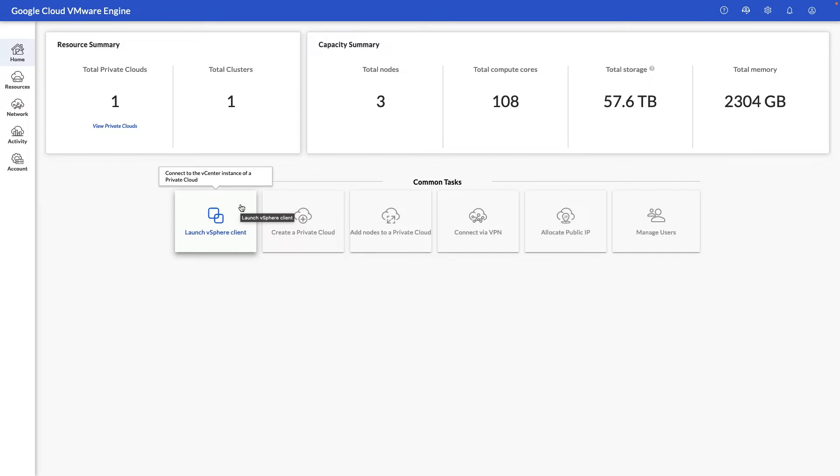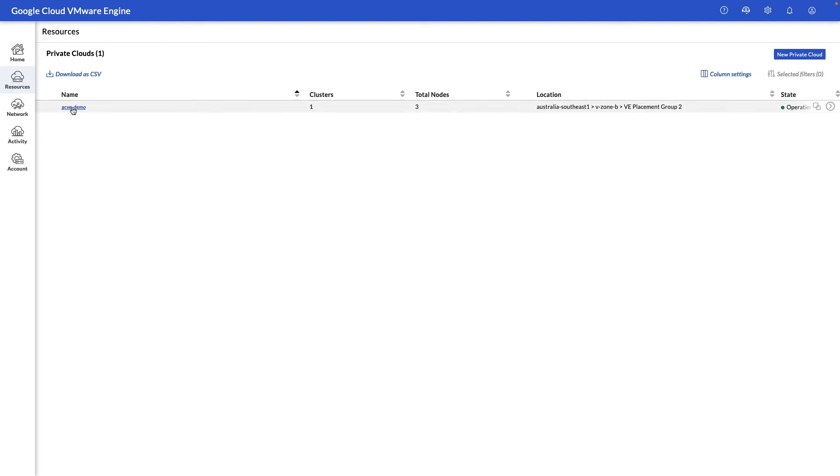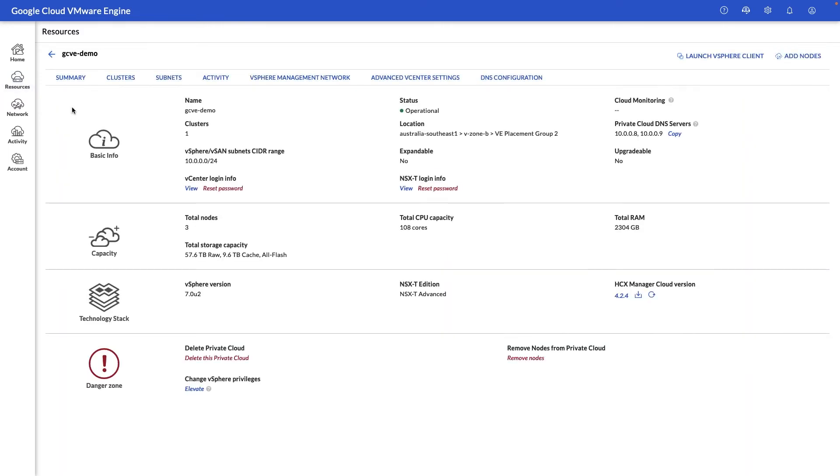Let's take a closer look at our resources and private clouds already deployed. Here we have our current private cloud with a summary information on the current name of the private cloud, the operational status, as well as things like the location where it's deployed, our management site or range, and our vCenter and NSXD login information.